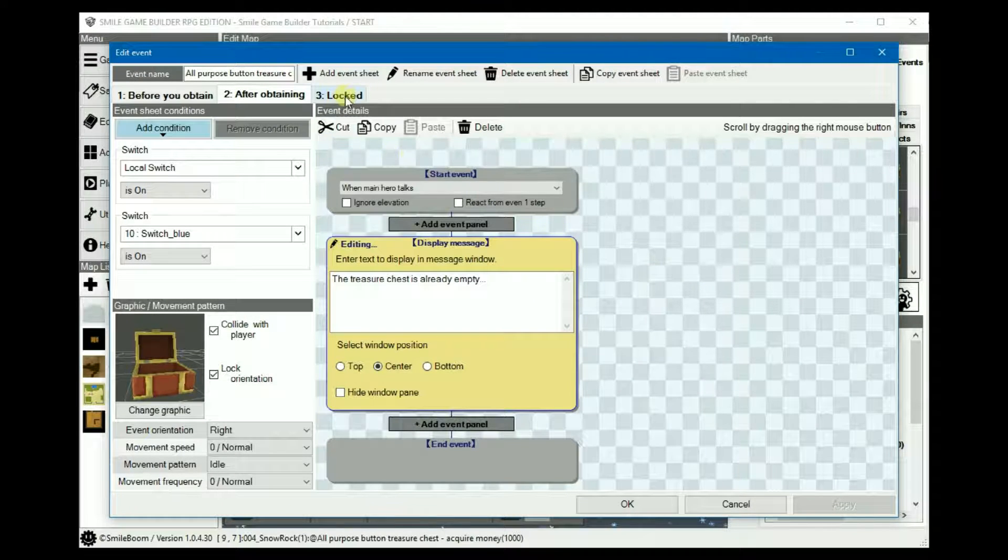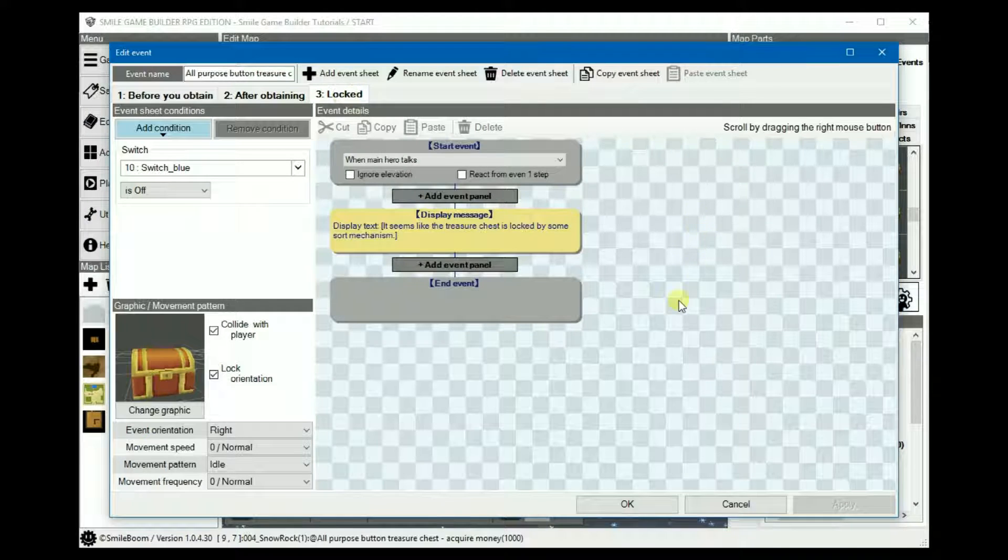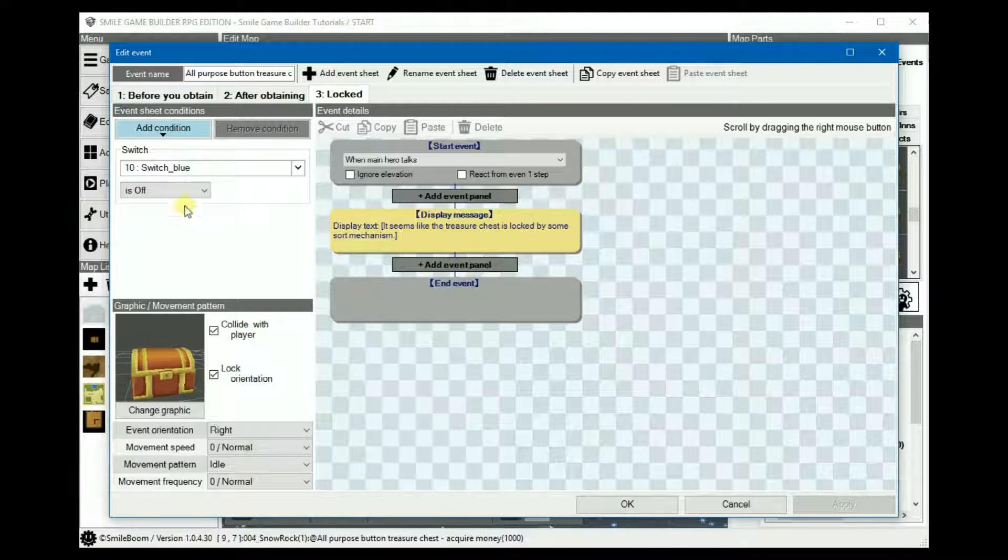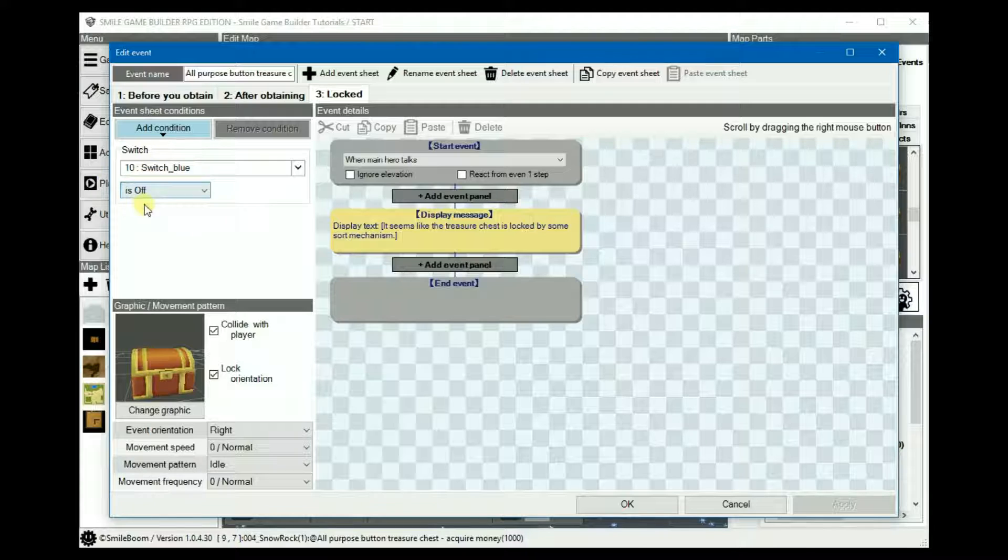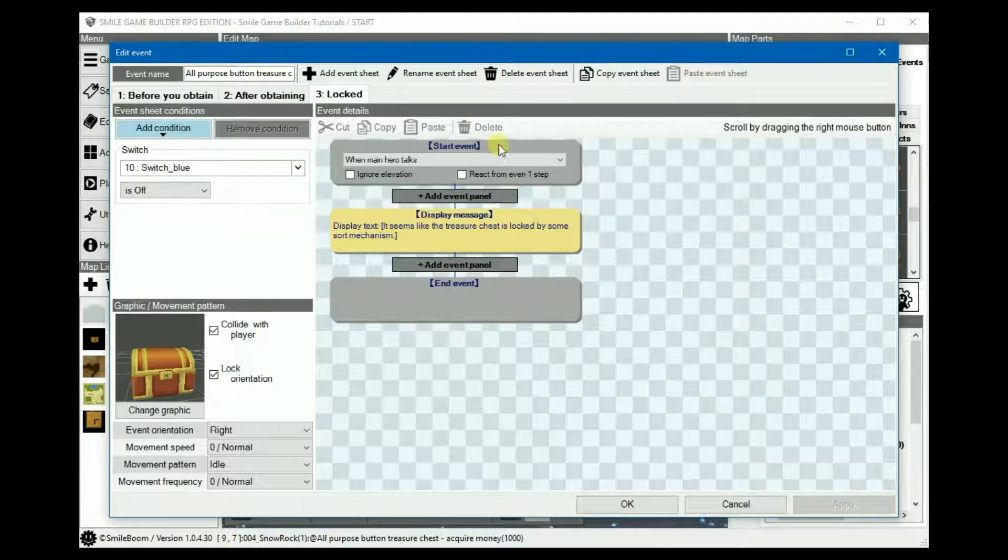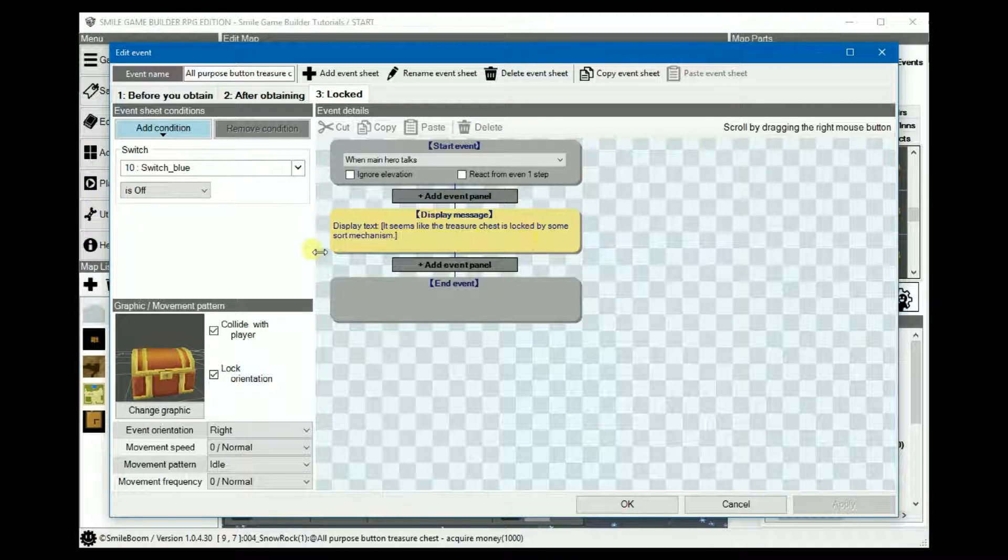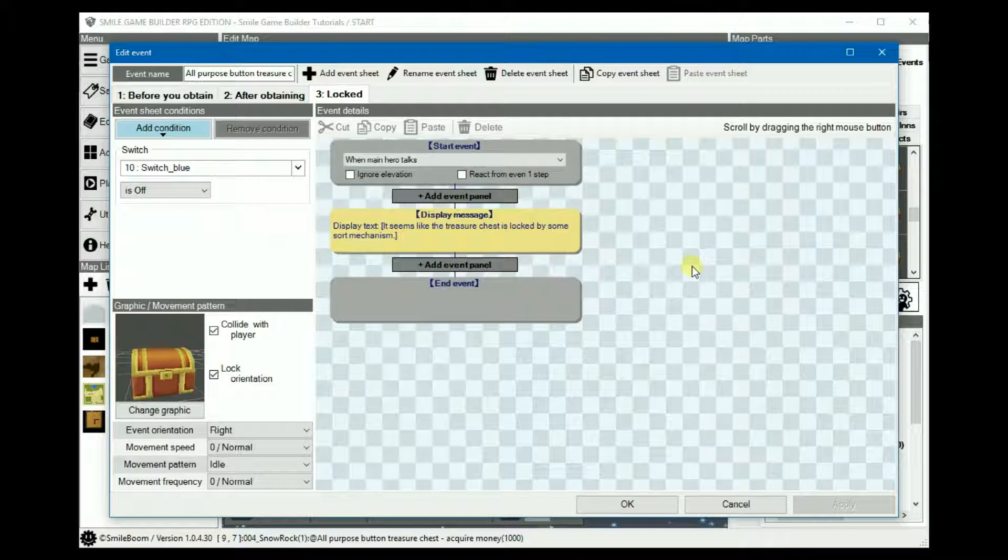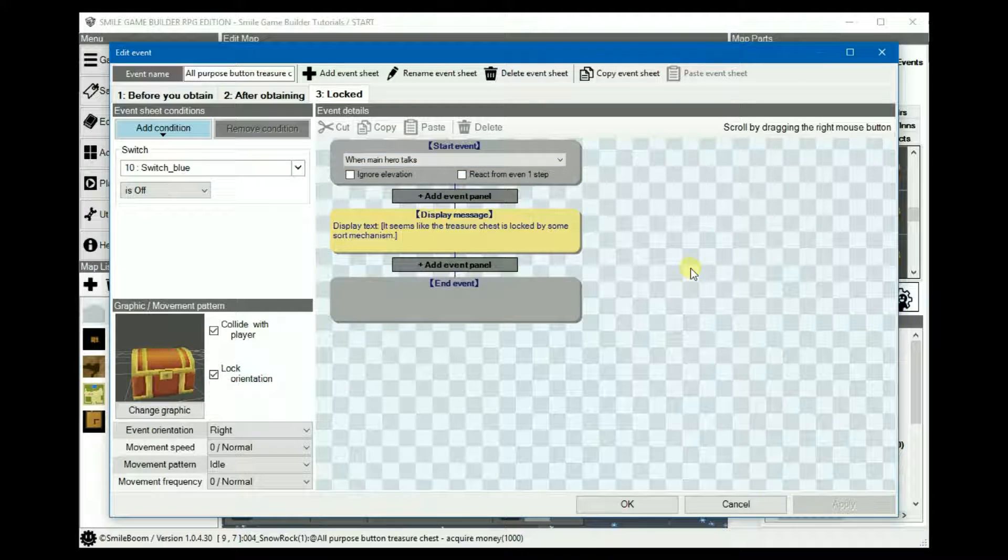Sheet three only has one switch and that's set to the blue switch being off. So it'll display it's locked, so you'd have to go back to the cave to step on the blue button to turn this on so this would no longer apply and the chest would not be locked.